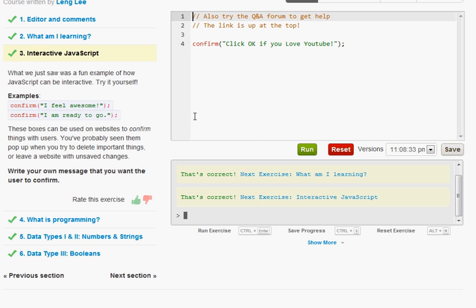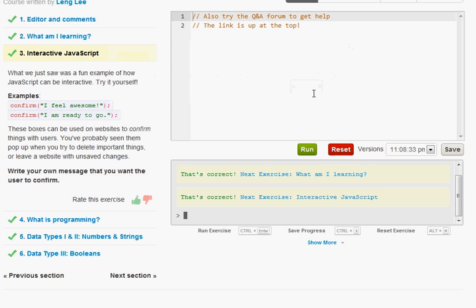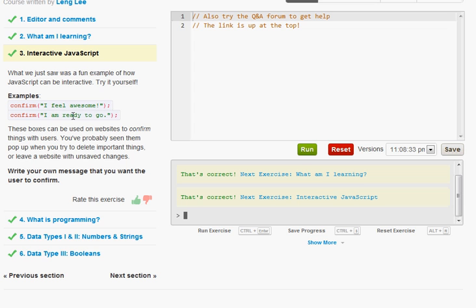Moving on to number three interactive JavaScript. Let me go ahead and reset this. It is saying you can use interactions by typing in the confirm and then within parentheses quotes whatever you want. And then it's going to give you an OK and cancel button.